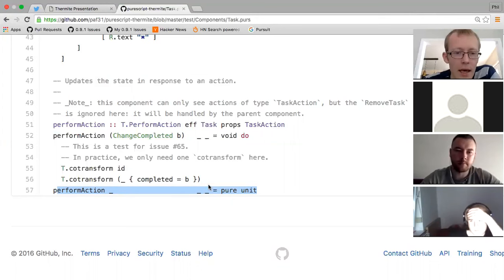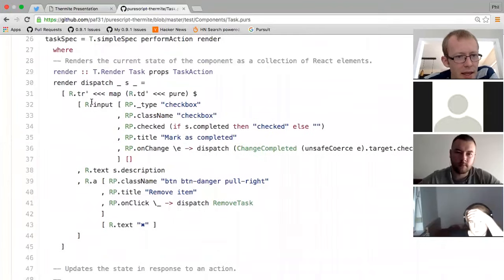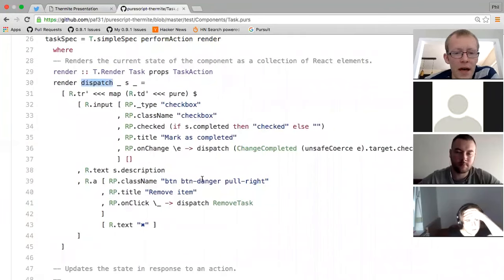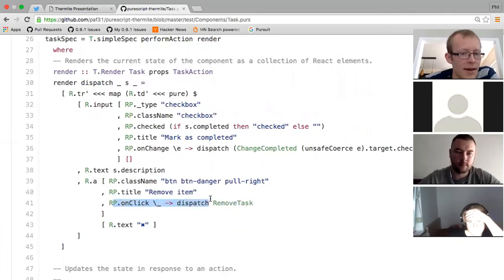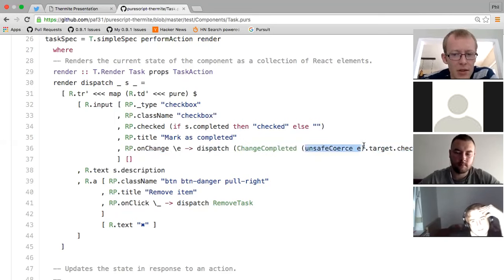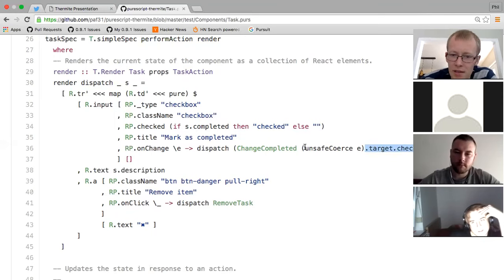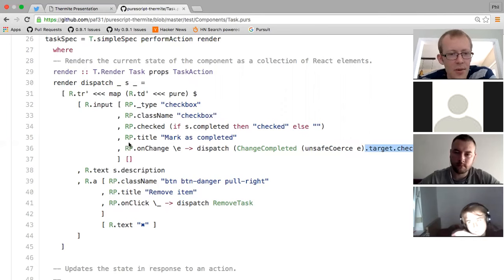This is what I was talking about with loose coupling - we can choose to handle things in the same place as the component is defined, or defer them. The component does nothing with `RemoveTask` and the action gets handled elsewhere by the parent. Here's the rendering function - nothing really special, we just use the dispatch function to turn actions into React event handlers. There's an example where I have to use unsafeCoerce to pull out properties of the event object, because PureScript React doesn't define built-in functions for pulling out event properties yet - that's probably going to change relatively soon.